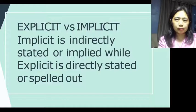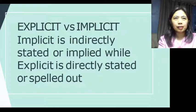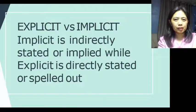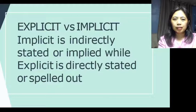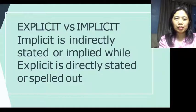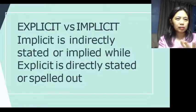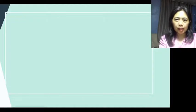Explicit is more objective — it is directly stated or 'spelled out.' Implicit is more subjective — indirectly stated. For example, you haven't met a person yet but when you see their face, you get a feeling they can't be trusted. That is implicit — it's not directly stated, it's just your feeling based on appearance.